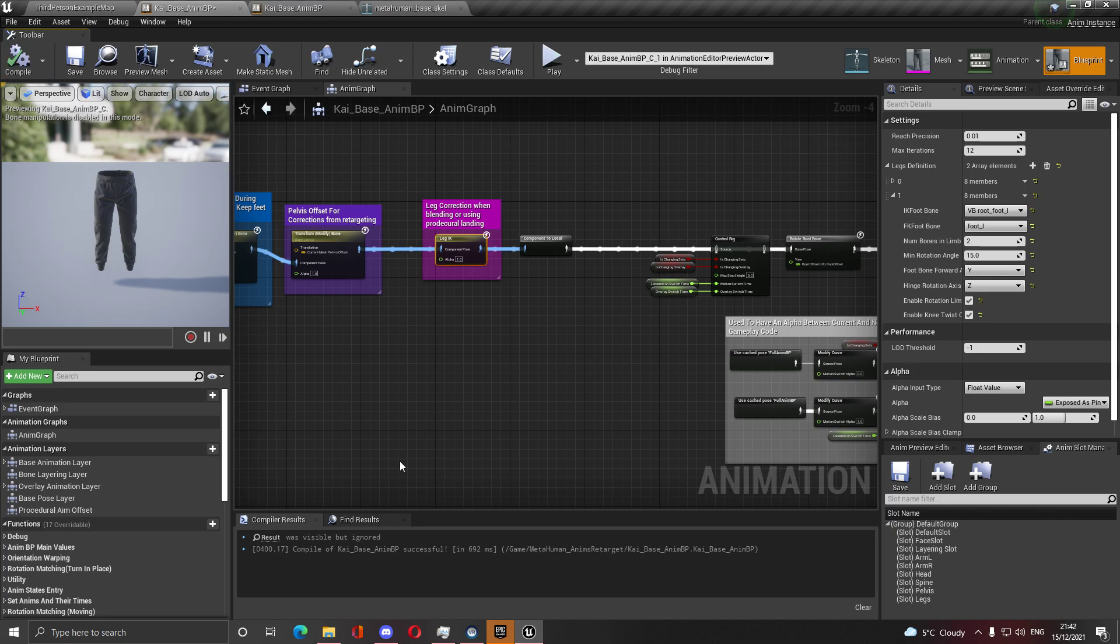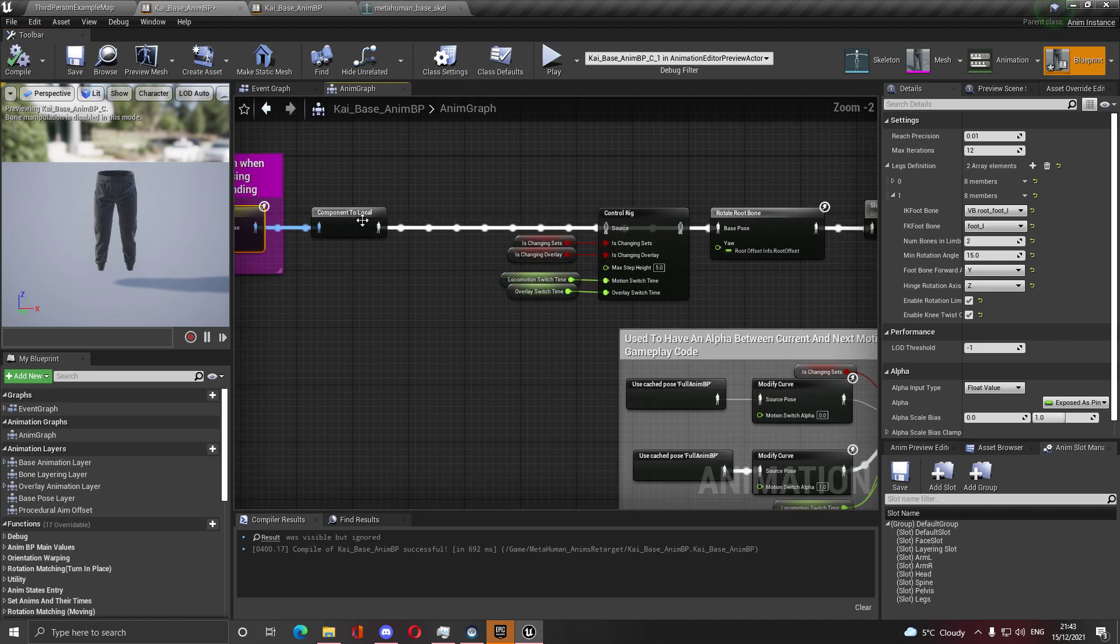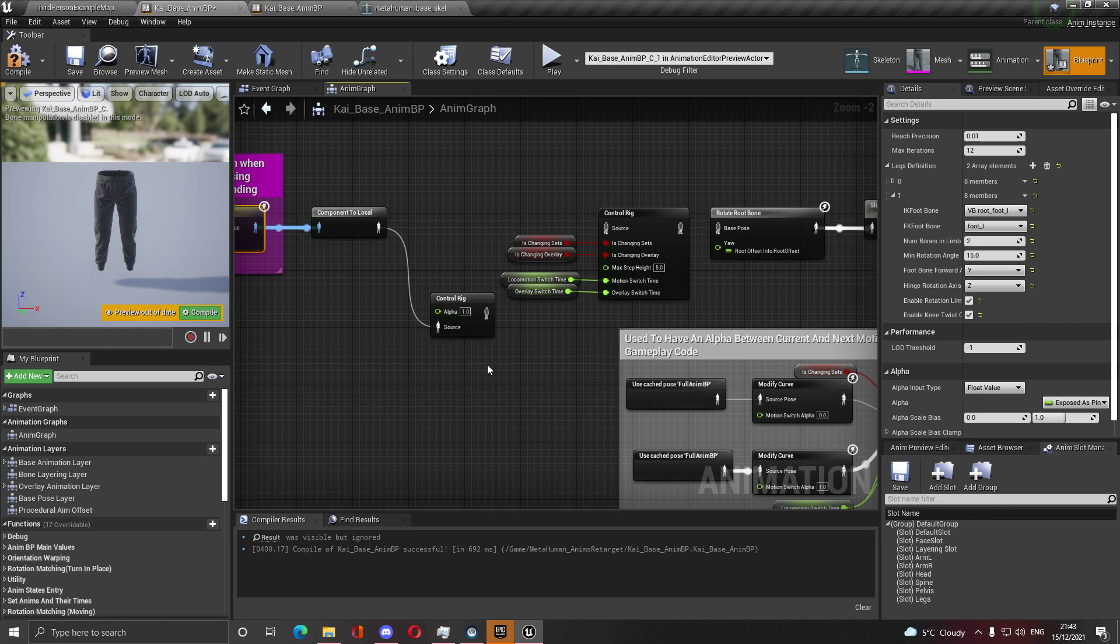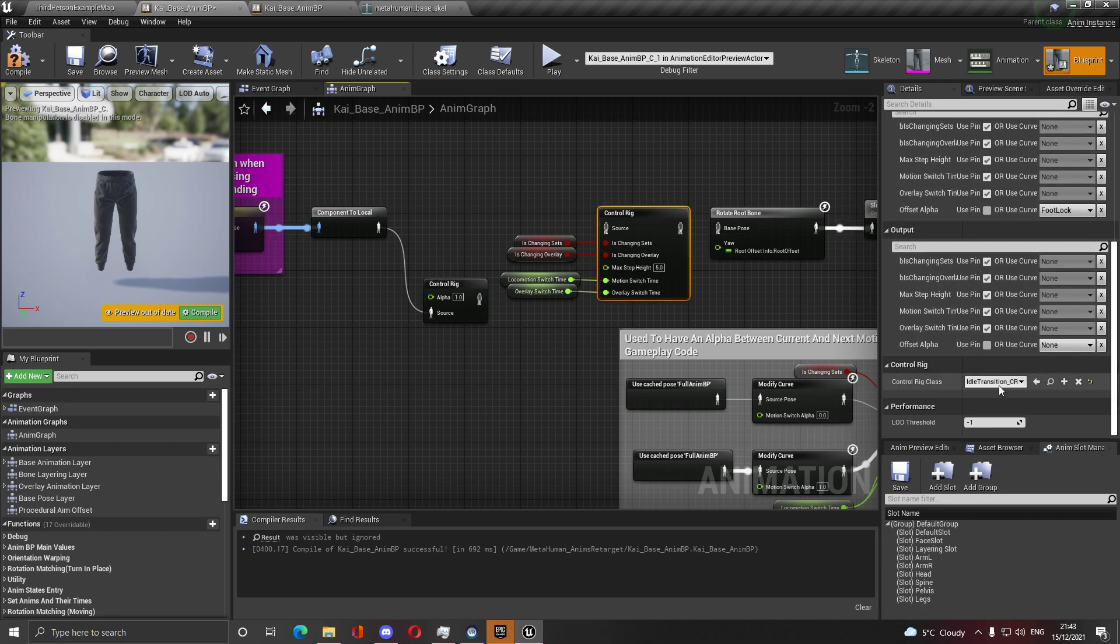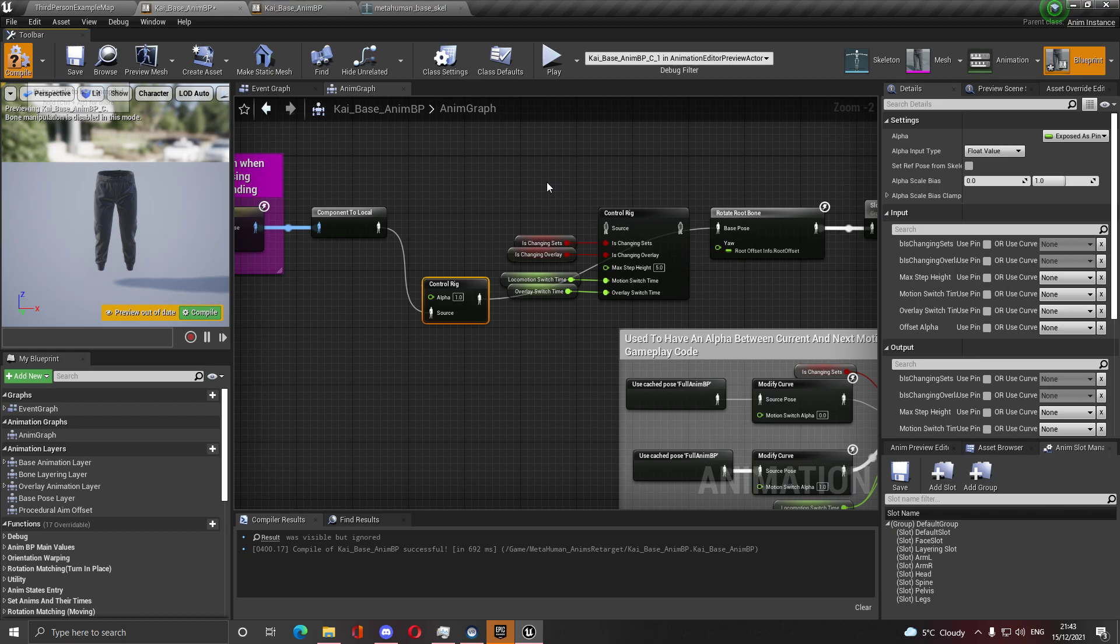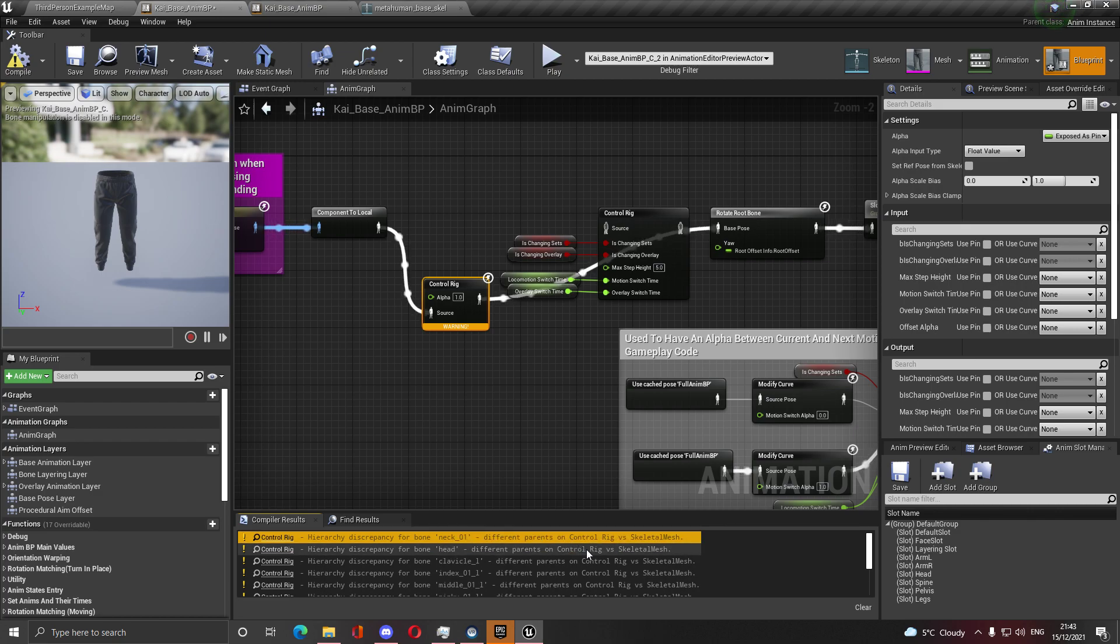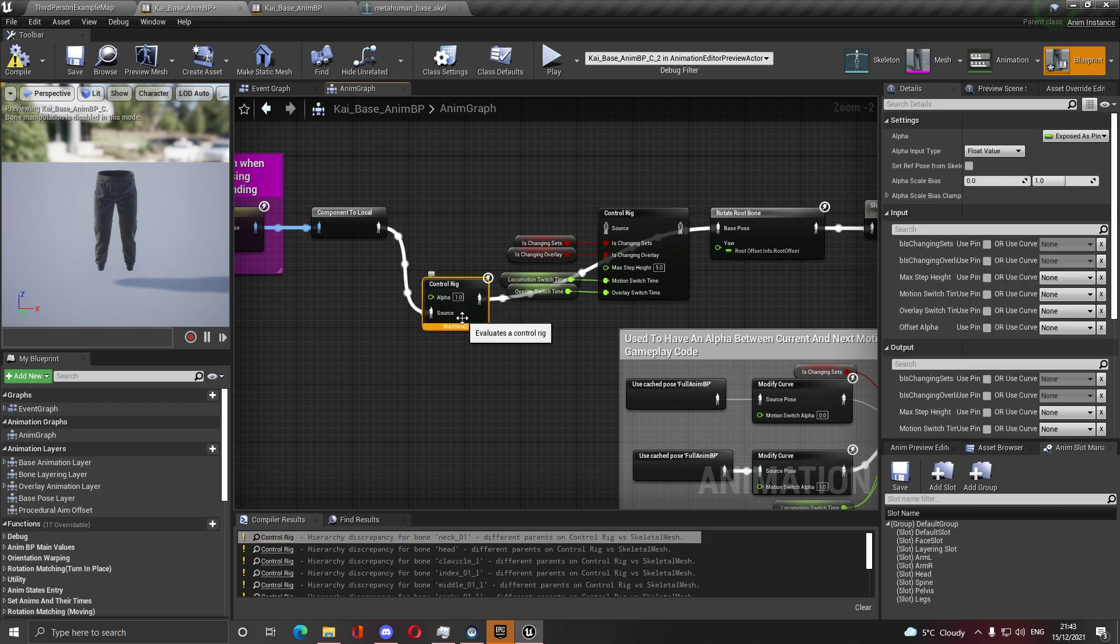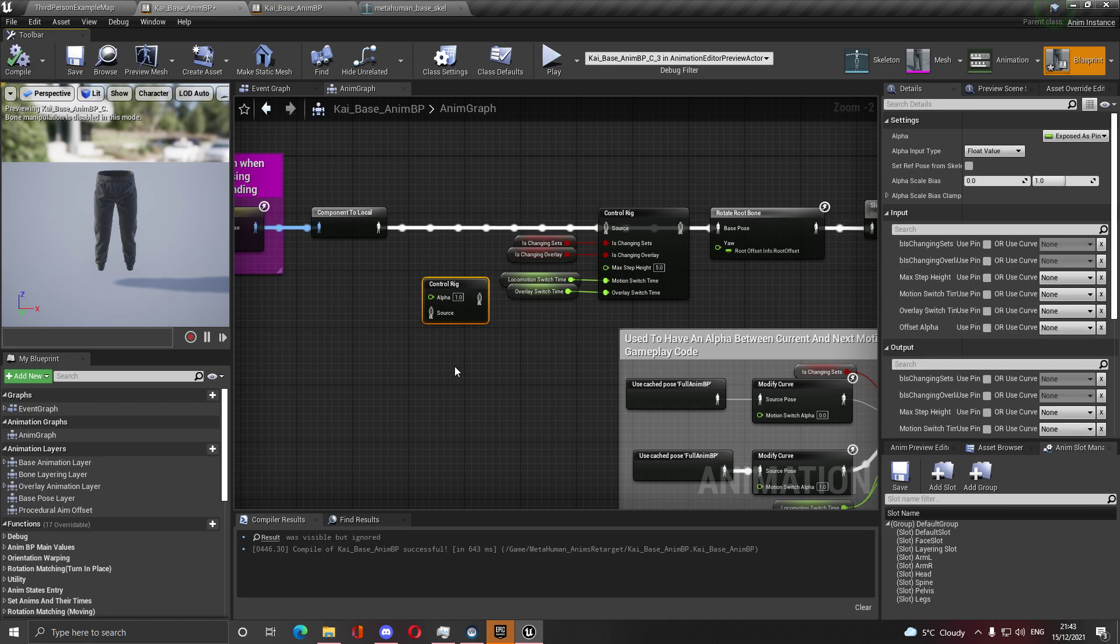Now if you try to connect these and compile, you crash. It's a big issue. So you're going to go get control rig and put it in here. This is idle transition control rig. Then hook it up, and now you will not crash. But it will tell you, hey, there is different parents in the control rig. There is a problem with this.